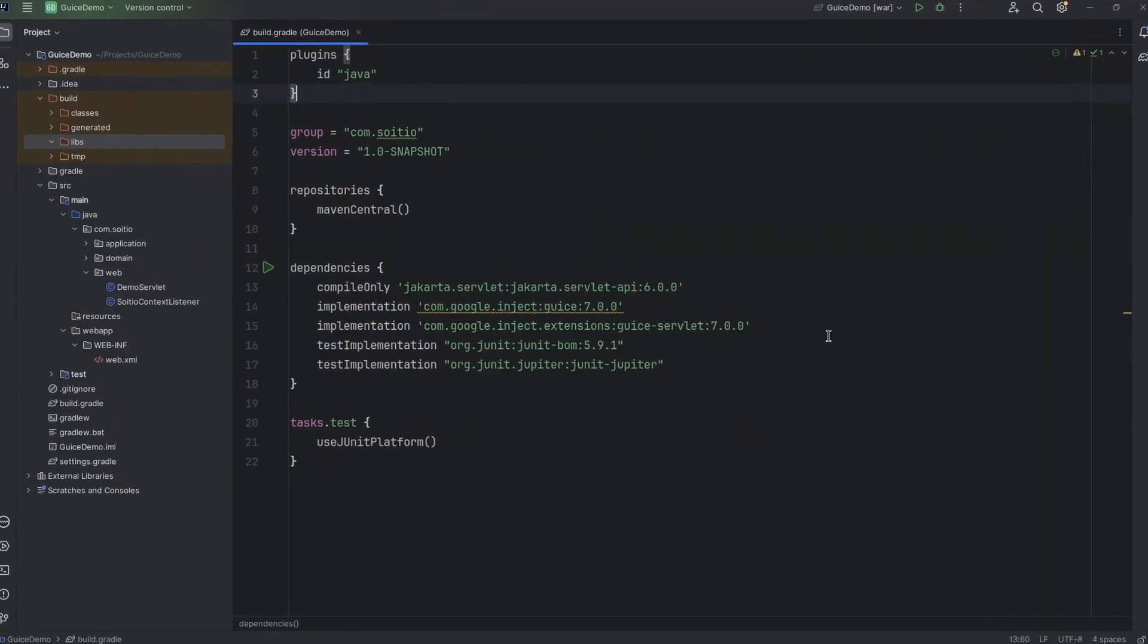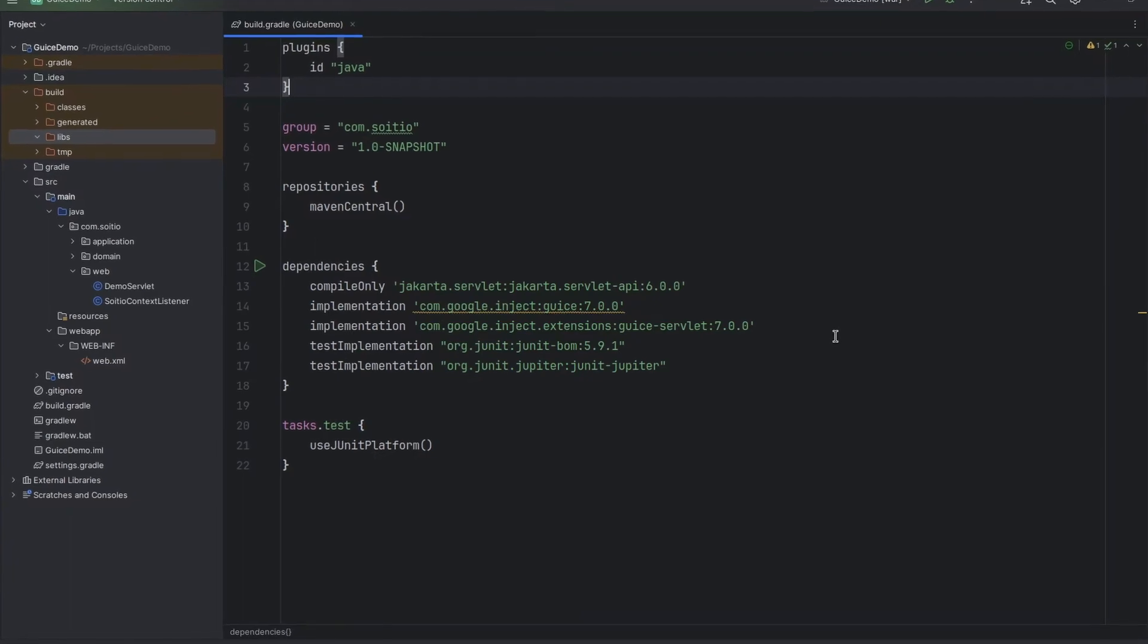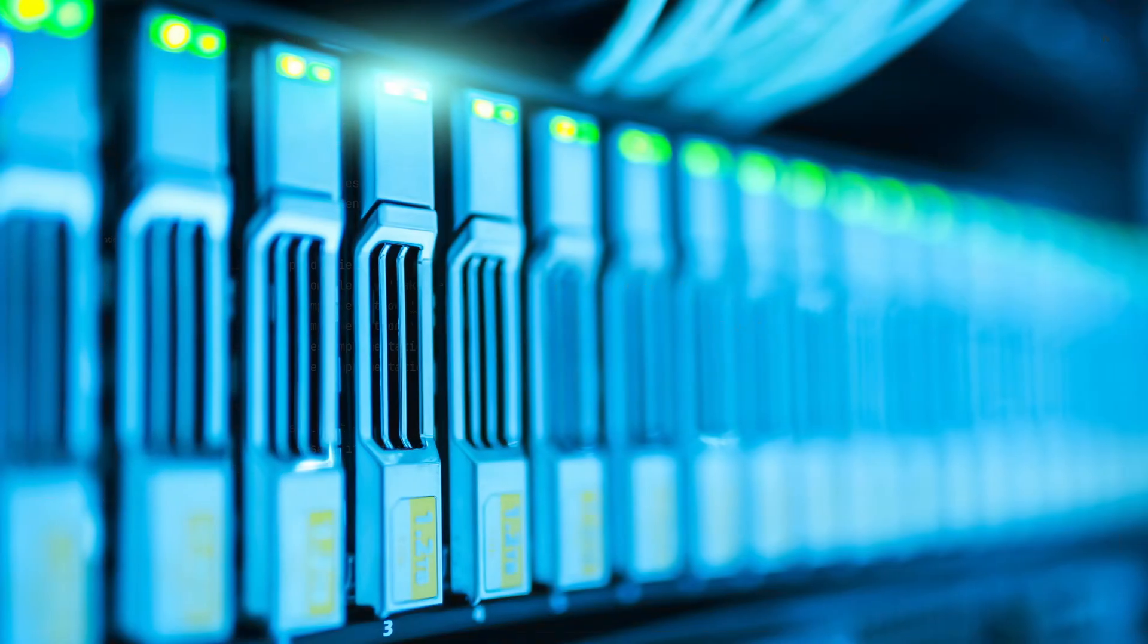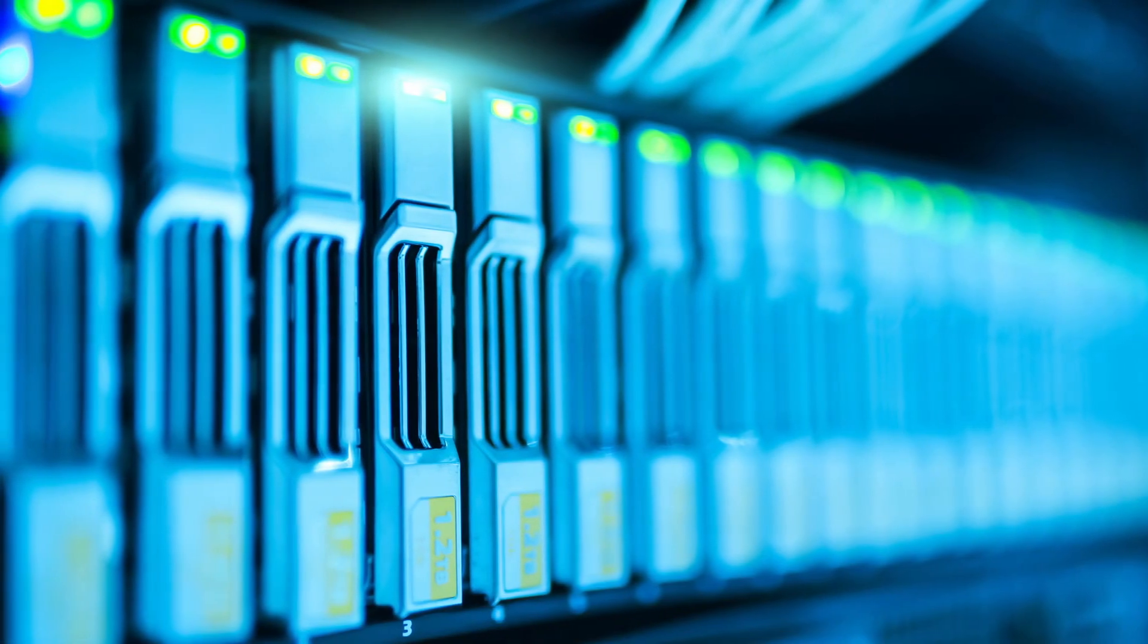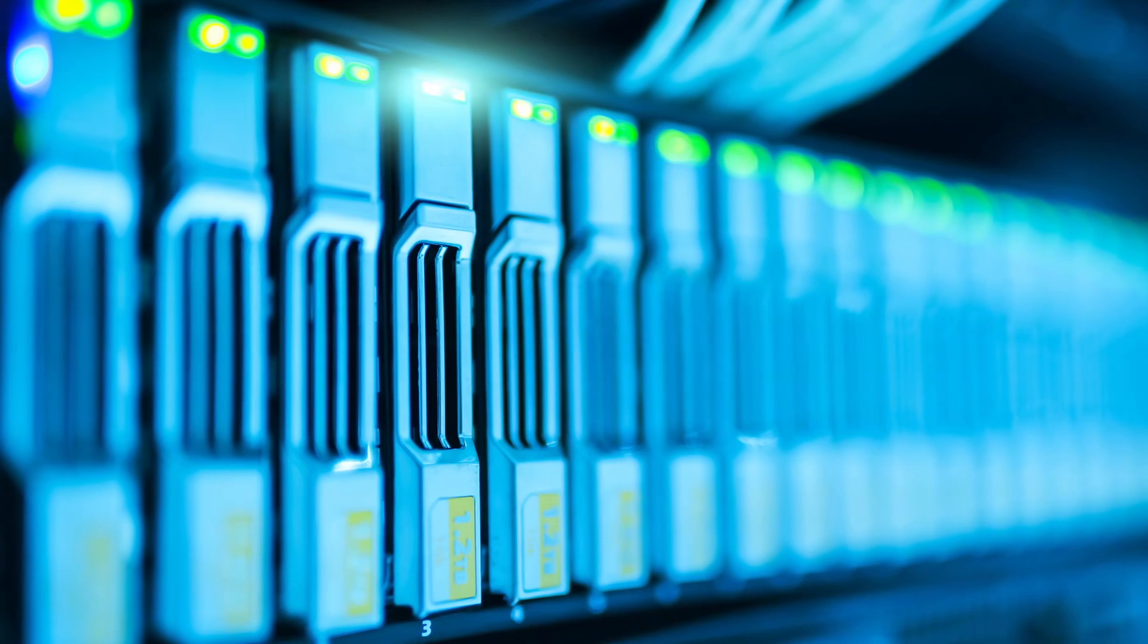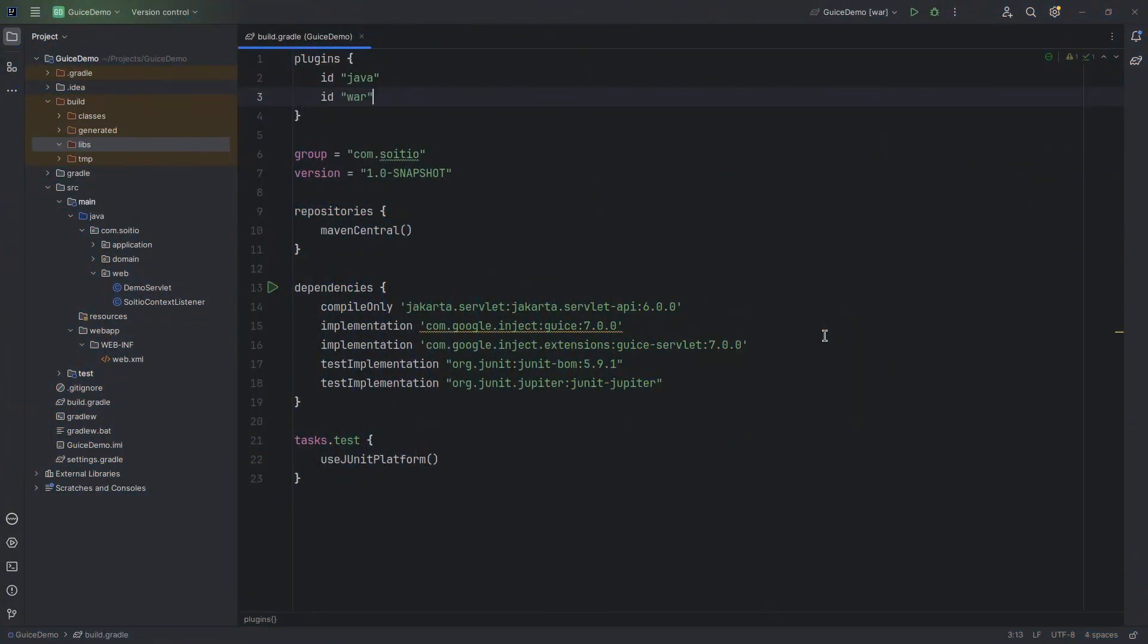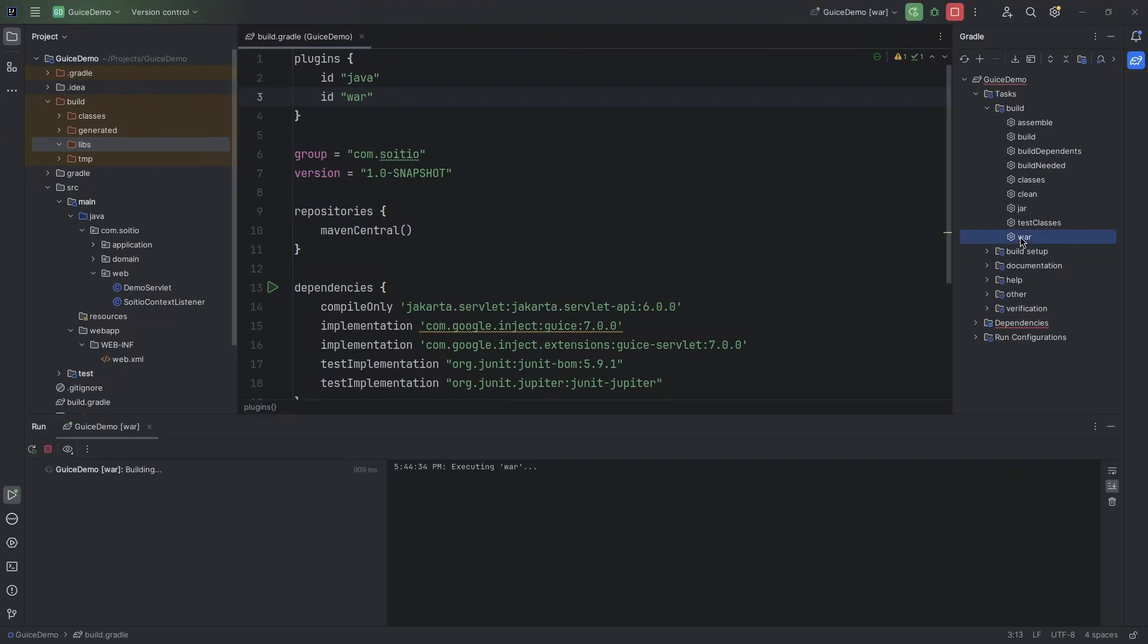We are done with our code. But how do we package and deploy our application? We'll use WAR to package the code and we'll also need some kind of container to run this. First let's add the WAR plugin into Gradle so that packaging into WAR will be easy.